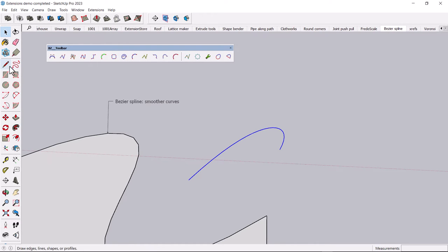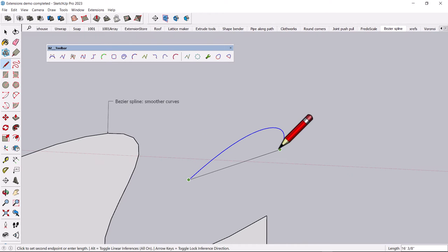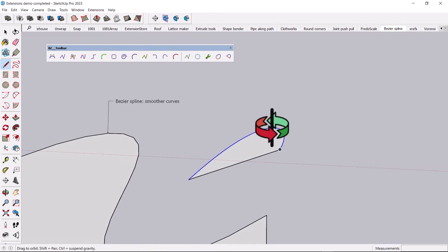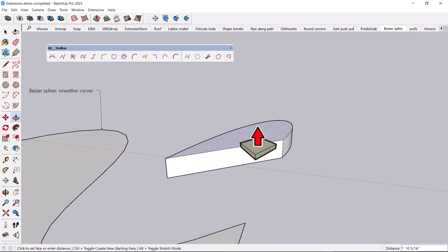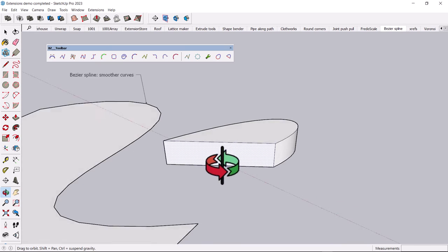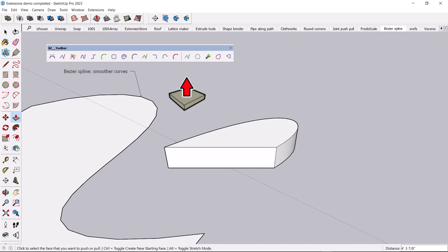And then the object behaves like any other SketchUp object. You can select it, it becomes a surface, and you can push-pull it just like any object.